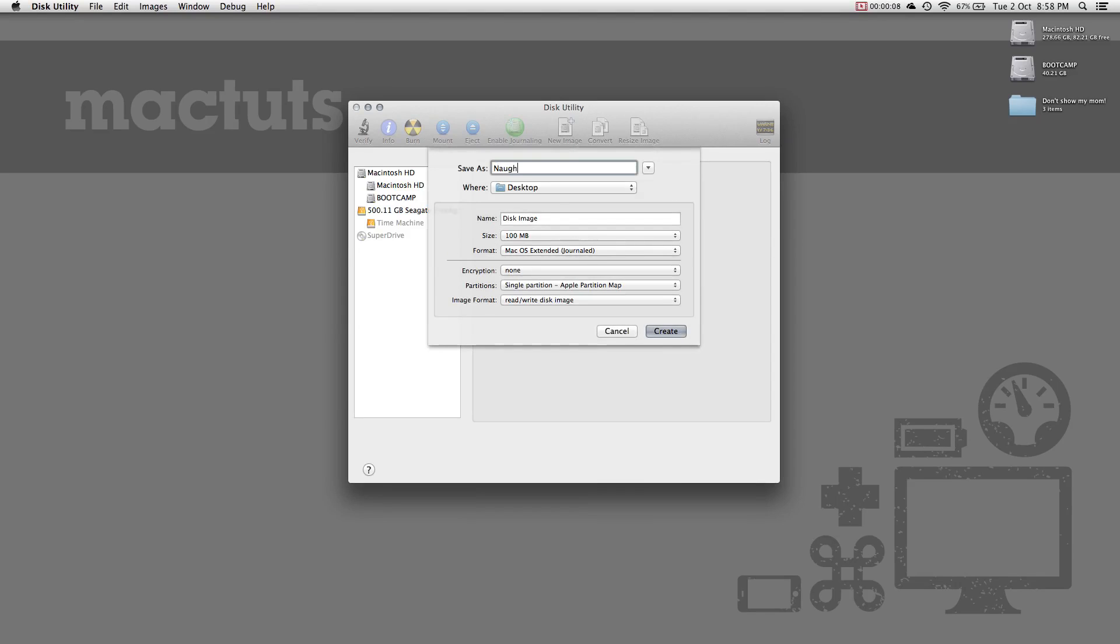Open up disk utility and click create image in the toolbar. Give your disk image a name. This will be visible on your system. Then give your image an image name. Make sure it's identifiable.